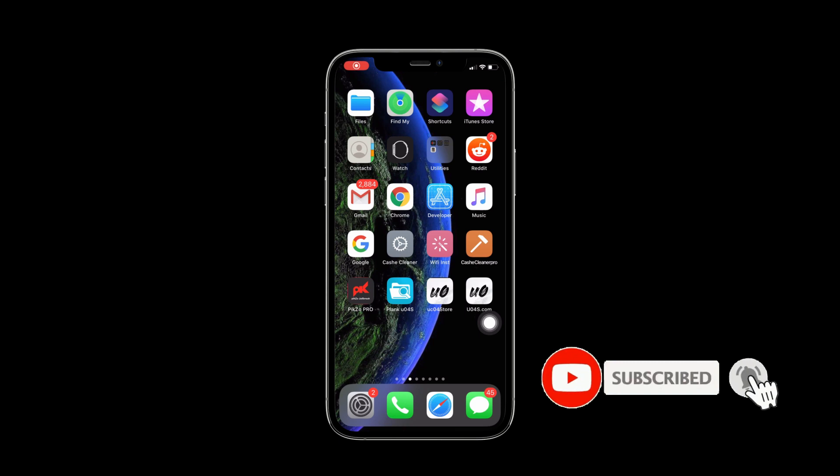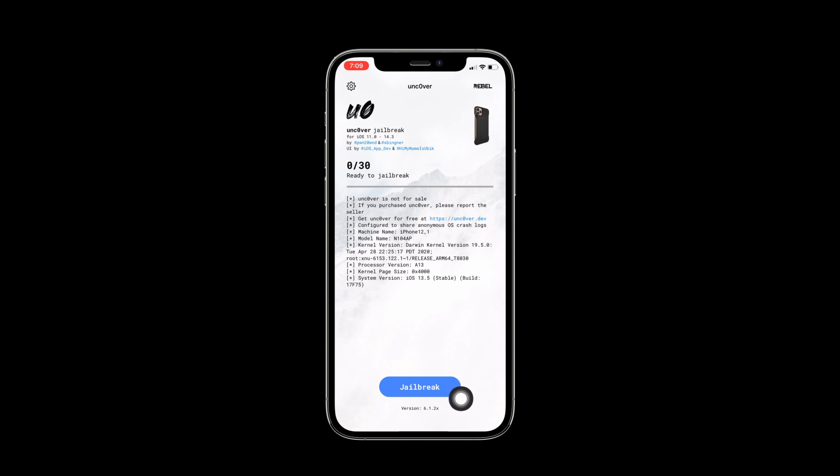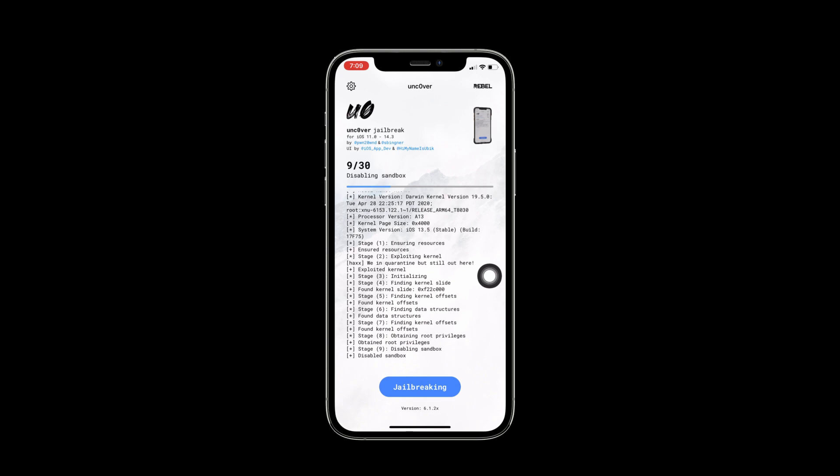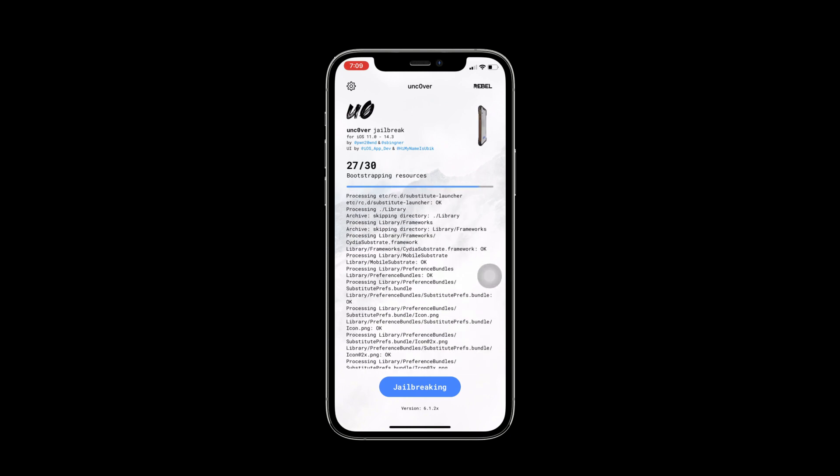It will install. Click on the Uncover Jailbreak application. Now press on the jailbreak. It's jailbreaking, saving sandbox and exploiting.